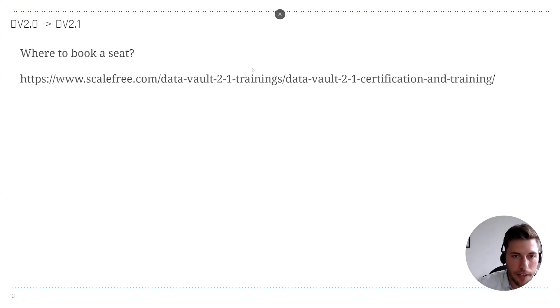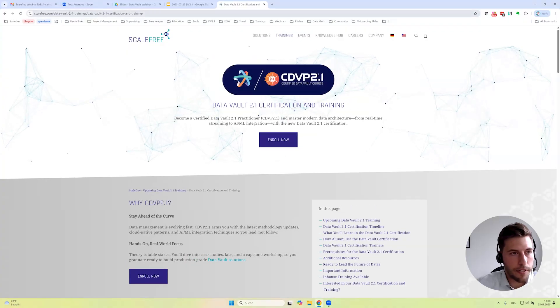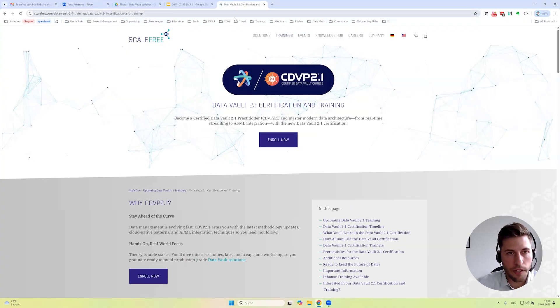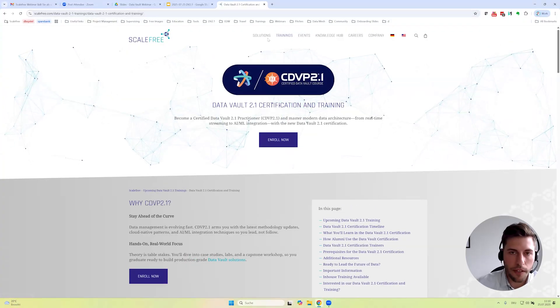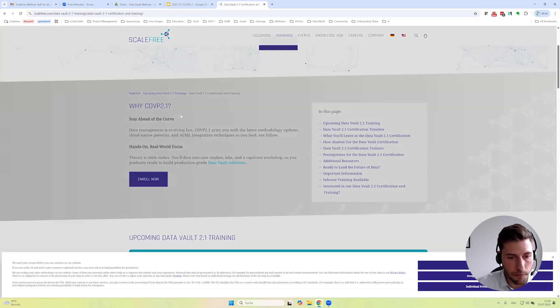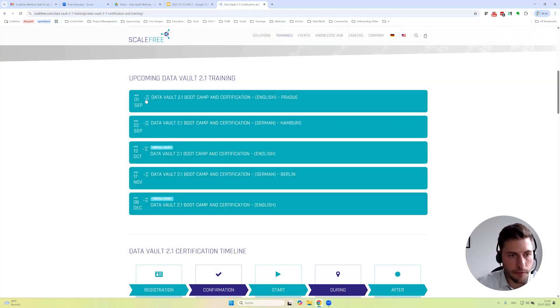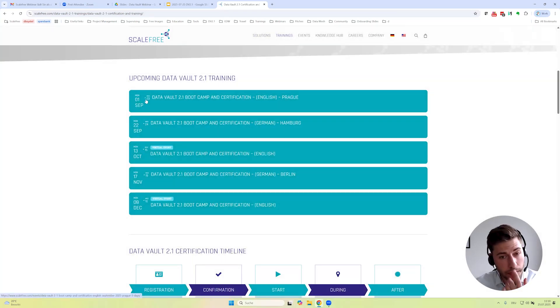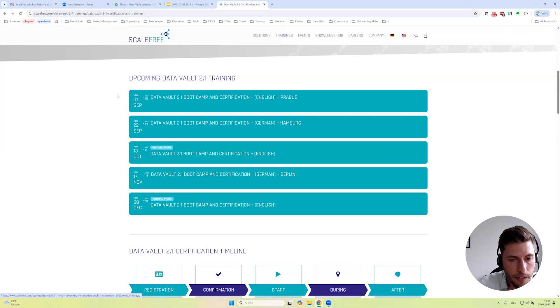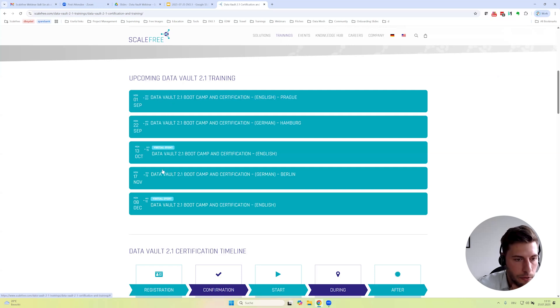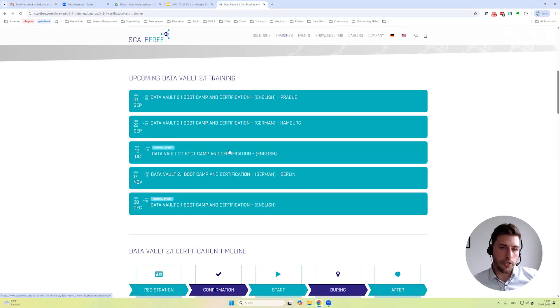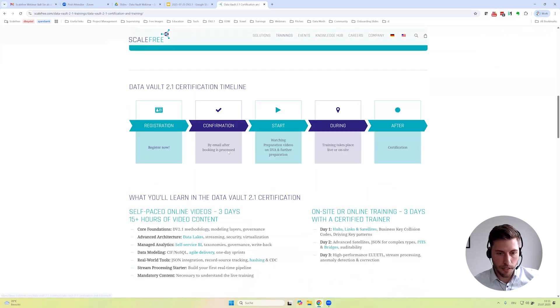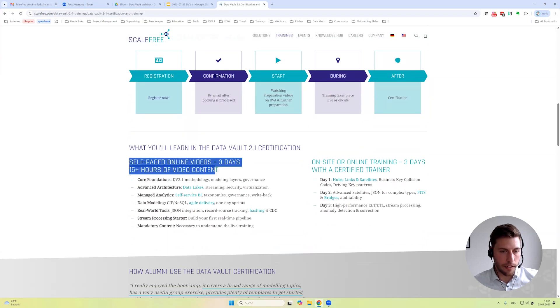Let's have a look at the trainings quickly. Here on our website, you can visit scalefree.com, then trainings, then Data Vault 2.1, and below here you can find the next schedules. This week was the first training done by Volker, and some are scheduled already for September, October, November, December—once per month, three in English, two in German.